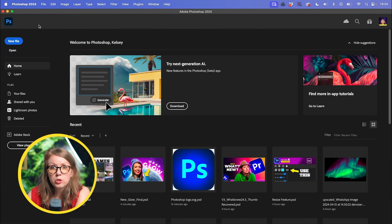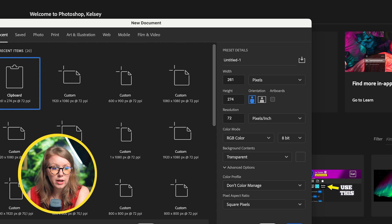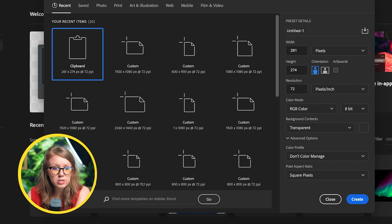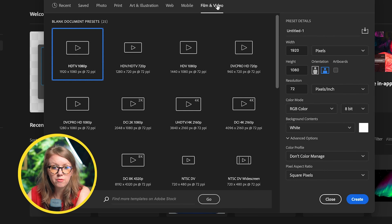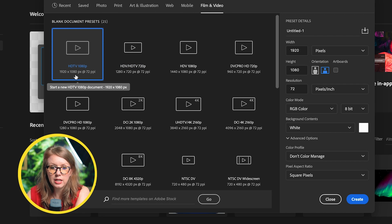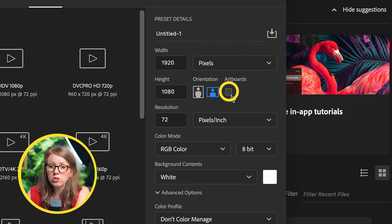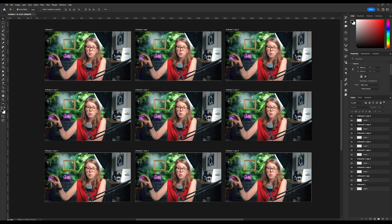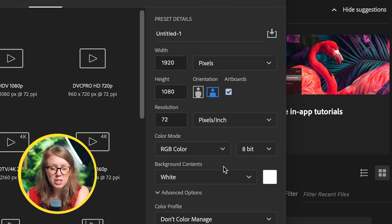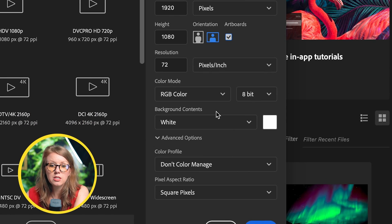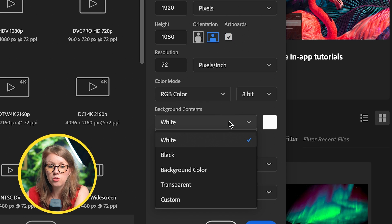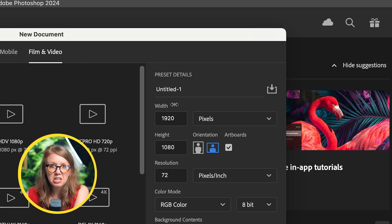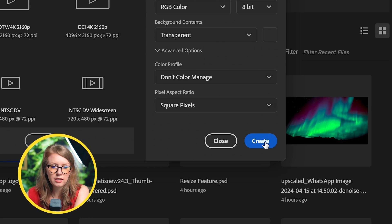So I'm in Photoshop 2024 and we're going to click on new file. And from here, we're going to start from the film and video tab 1920 by 1080. And over here, you want to check on artboards. So that way you can create multiple designs for color mode. Keep it the same for background contents. I like to make this transparent because it's just useful when working with different layers and we can keep it untitled. You can give it a name later. Let's go ahead and click create.